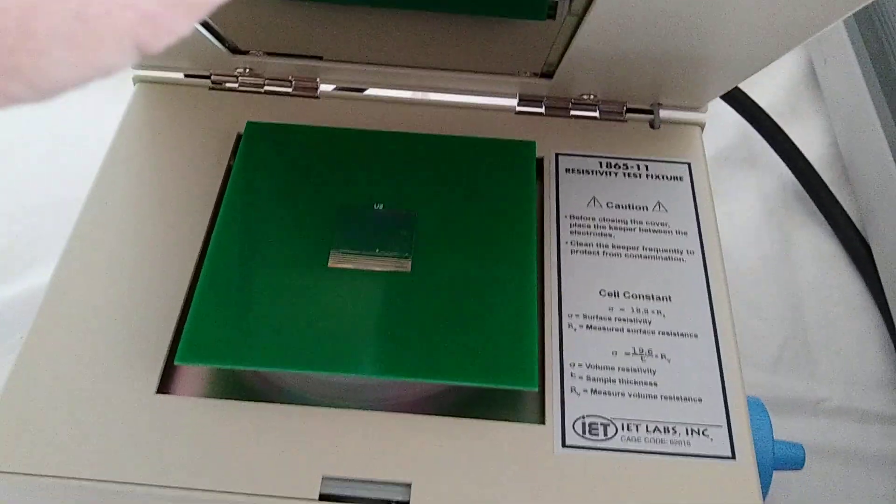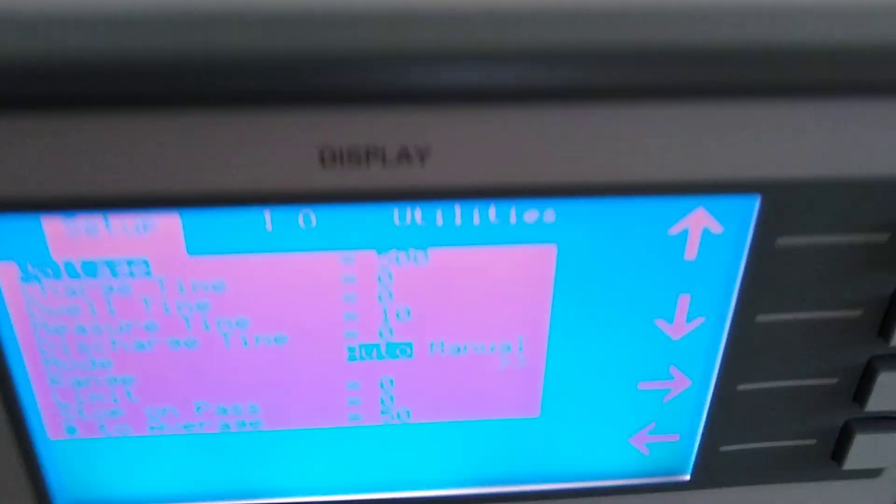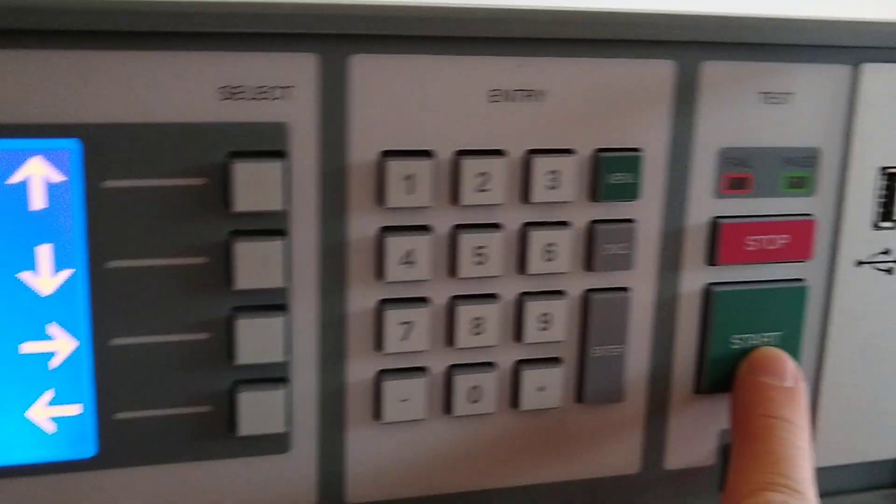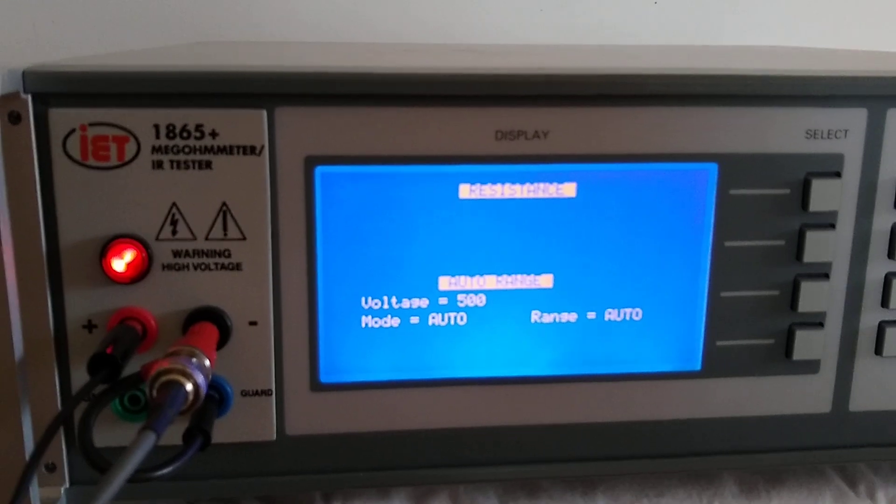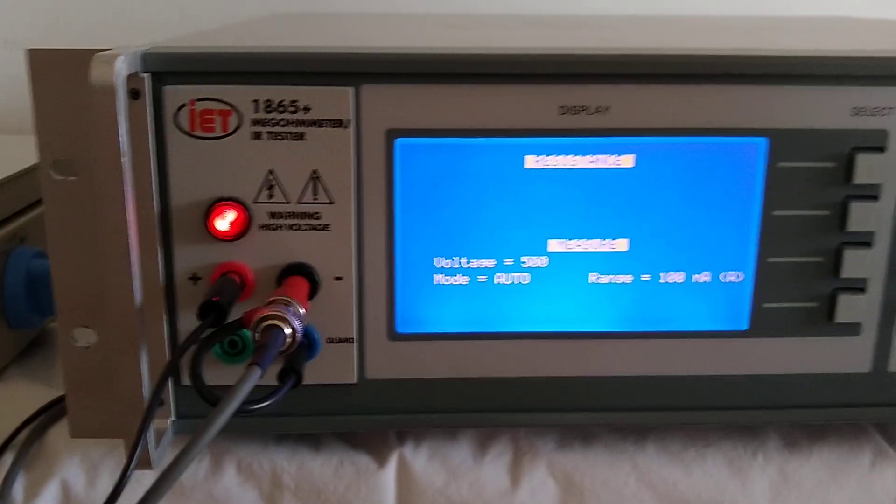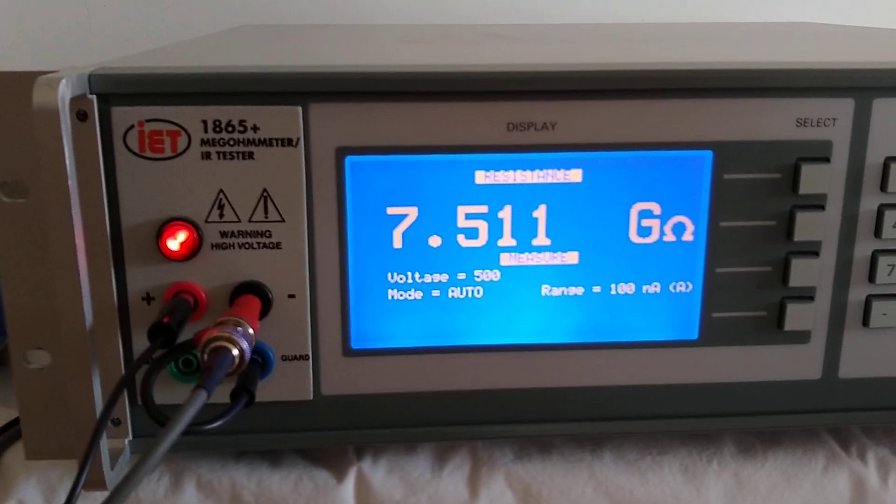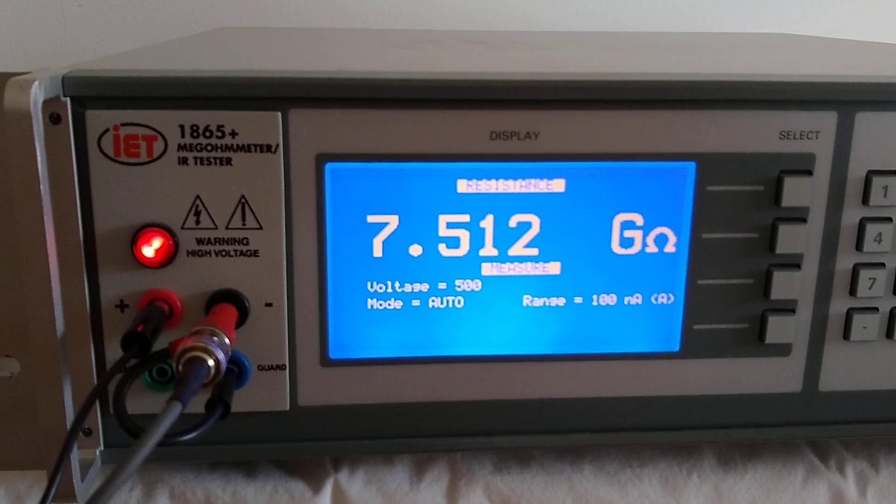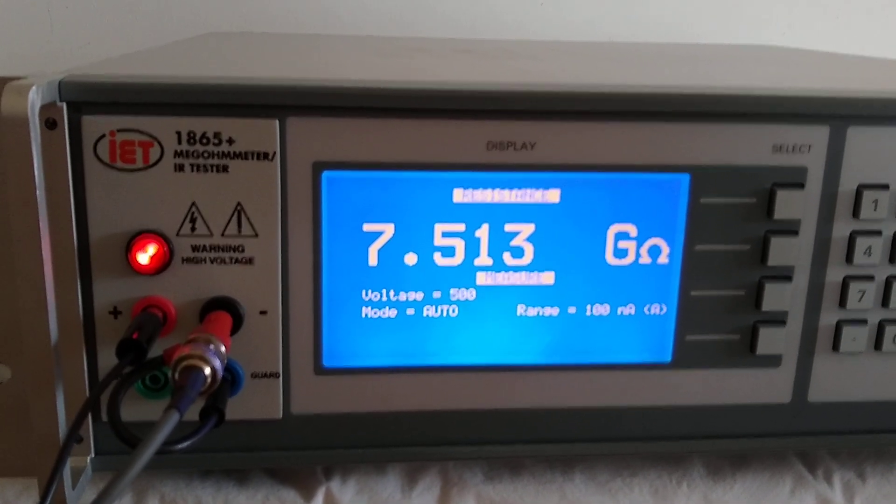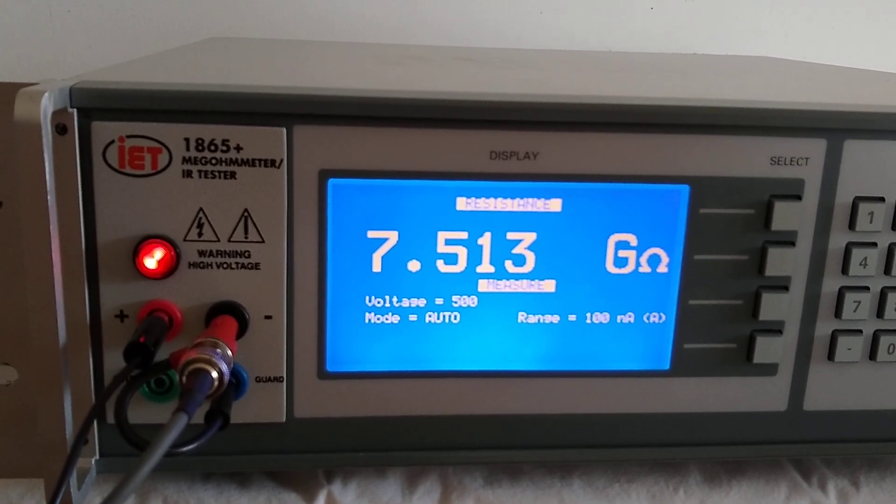Once it's set, we would then close the cell, come back over to the 1865 Plus, press the start button. At that point, it will begin performing a measurement. We can see right now it measures 7.5 gig, which is exactly what we're expecting.